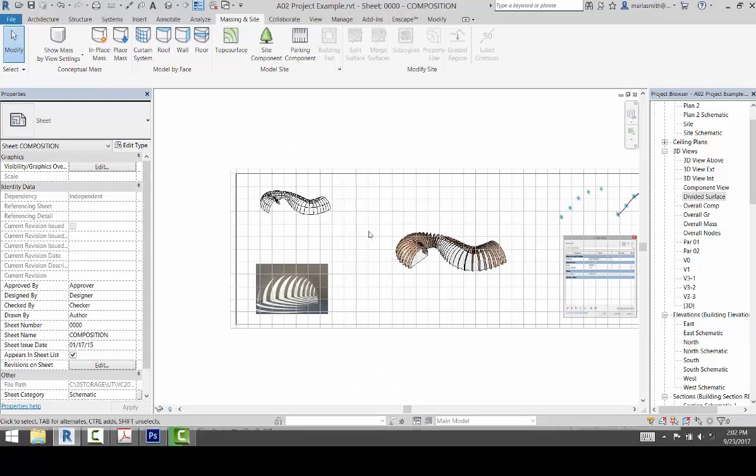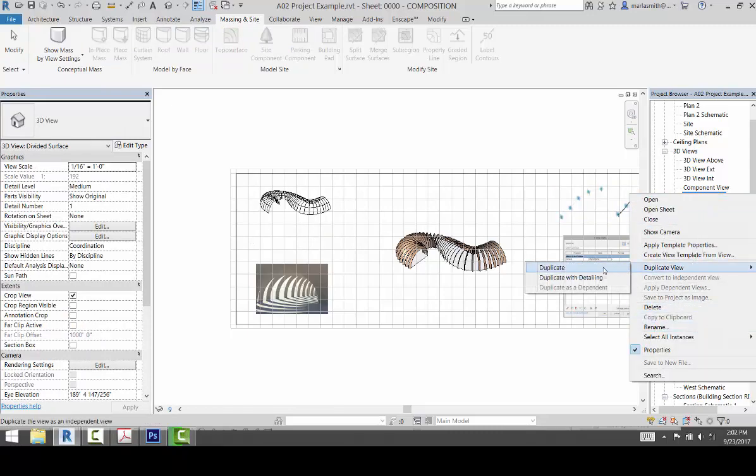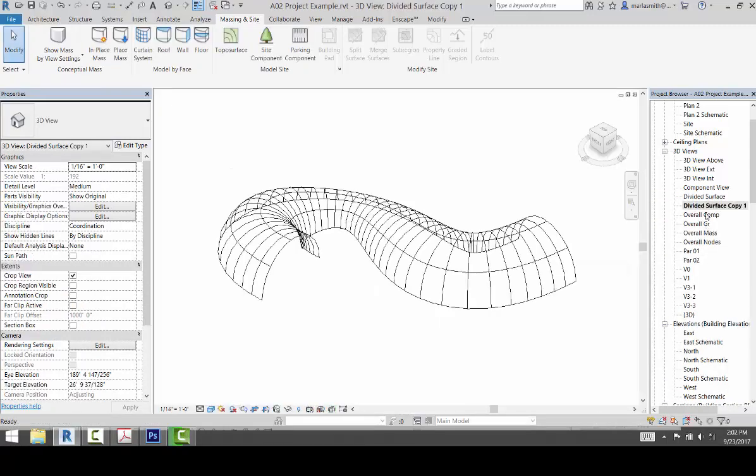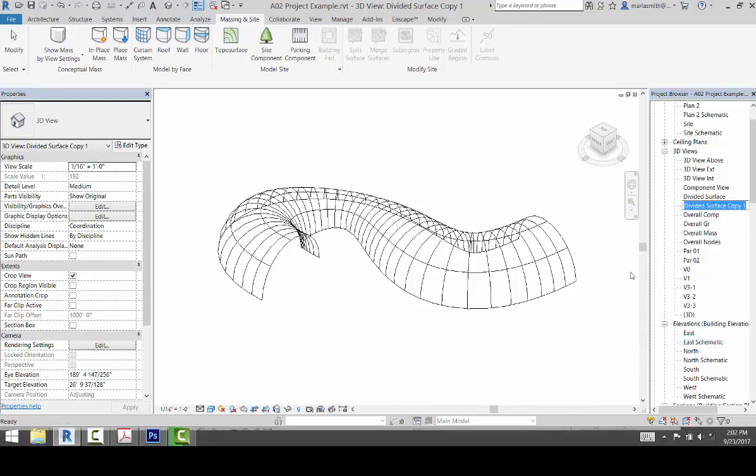I'm going to create a form below it. So if I come to my divided surface, I can right click on that, duplicate view, duplicate, rename it, and I'll rename this form and enter.